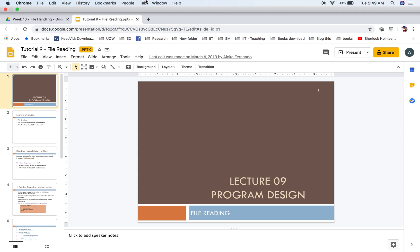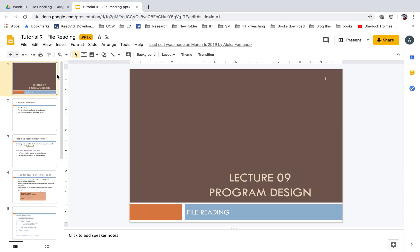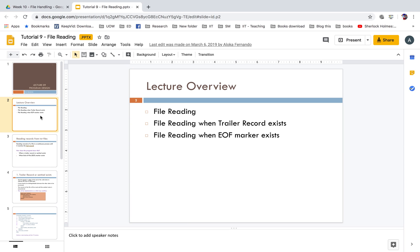Welcome to this session about software design file handling. In this session we will see how we can design when the program requires some file handling — when you have some data in a file that a program needs to process. This session pays more attention to the design aspect: how you can write the pseudo code for file reading.